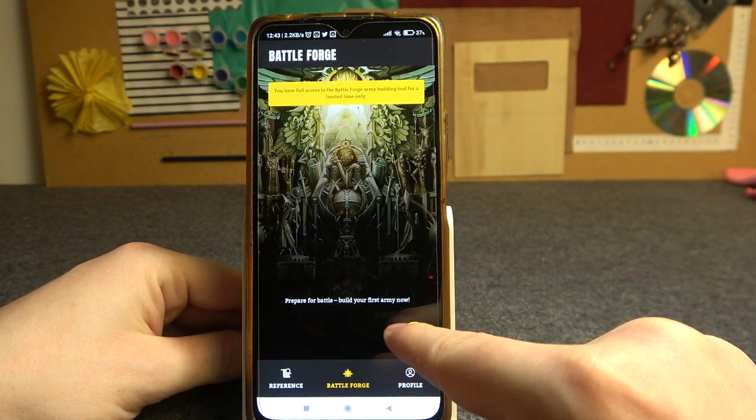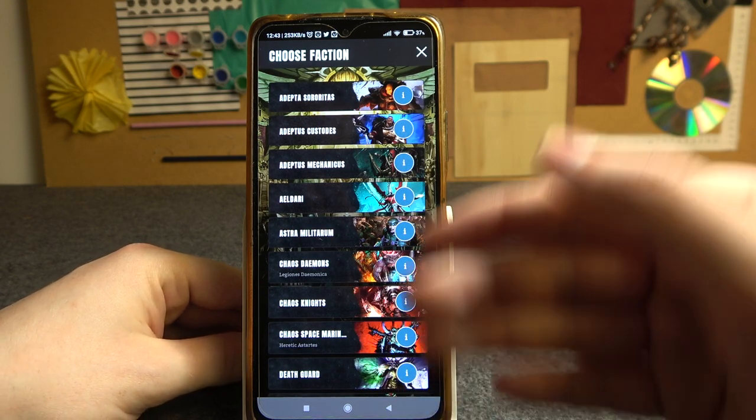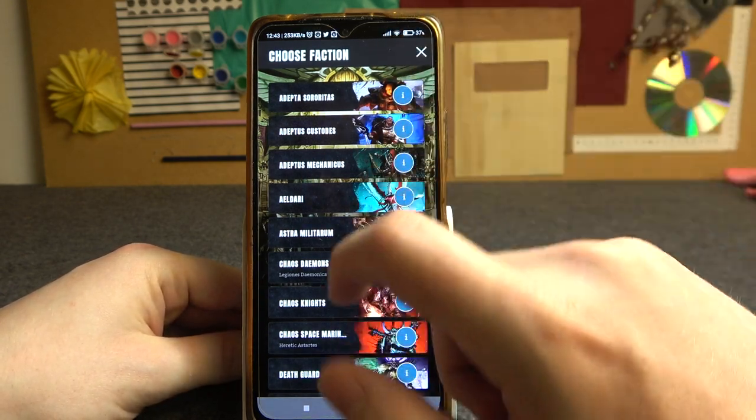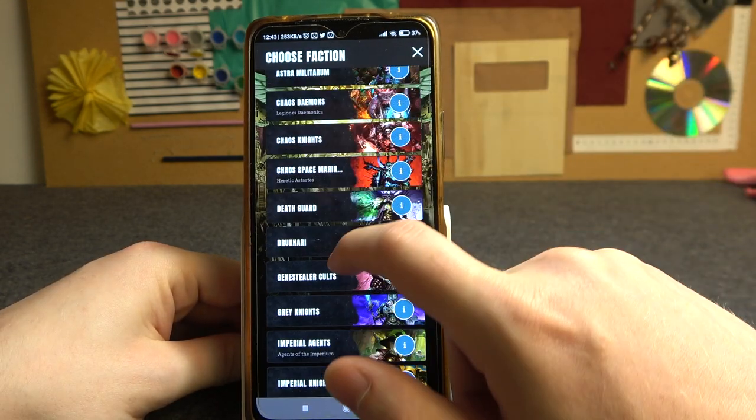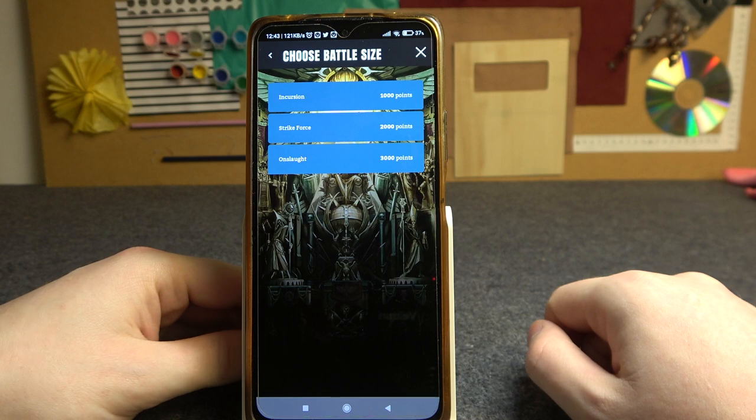Now select this plus button. You can pick whichever faction you'll be playing. In this case let's go for Chaos Space Marines.